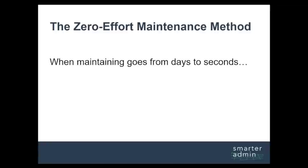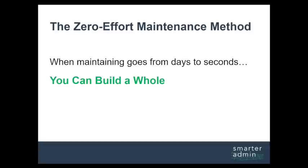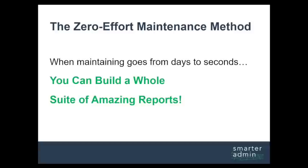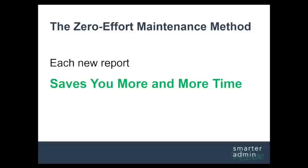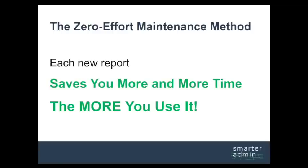when maintaining your custom reports goes from taking days to taking seconds, you can be free to build out an unbelievable suite of reports to eliminate all of your day-to-day headaches. And each new report you add will save you more and more time the more you use it, meaning you can finally start to get out from behind the eight ball with your own customized reporting suite.